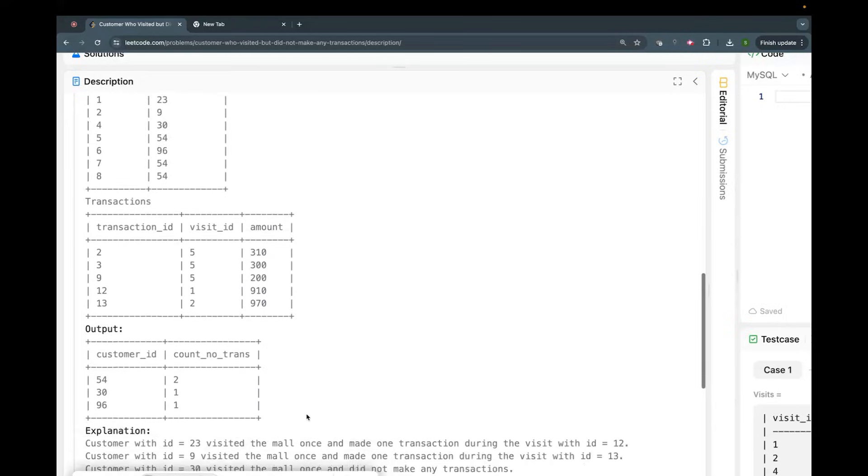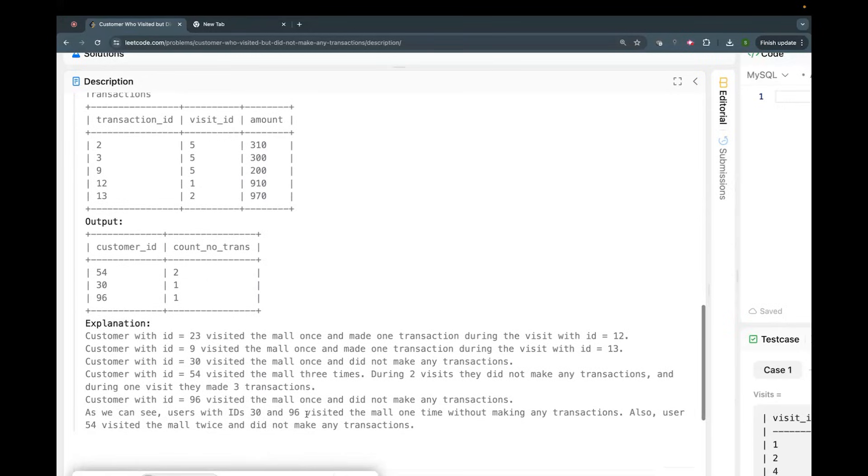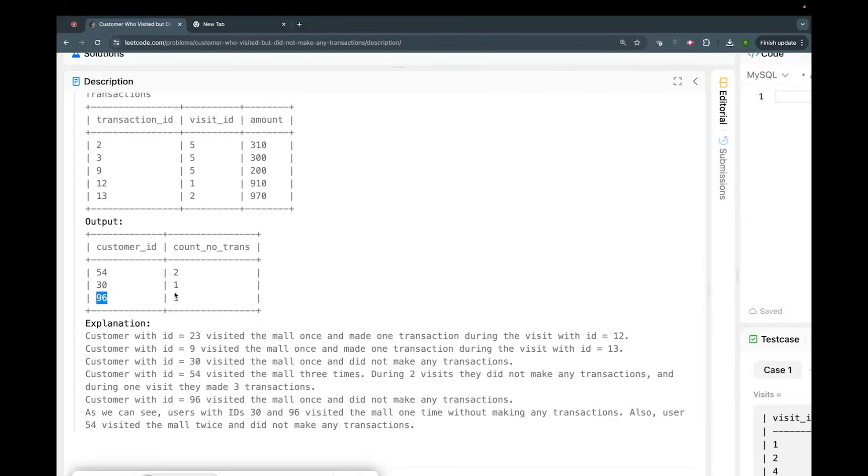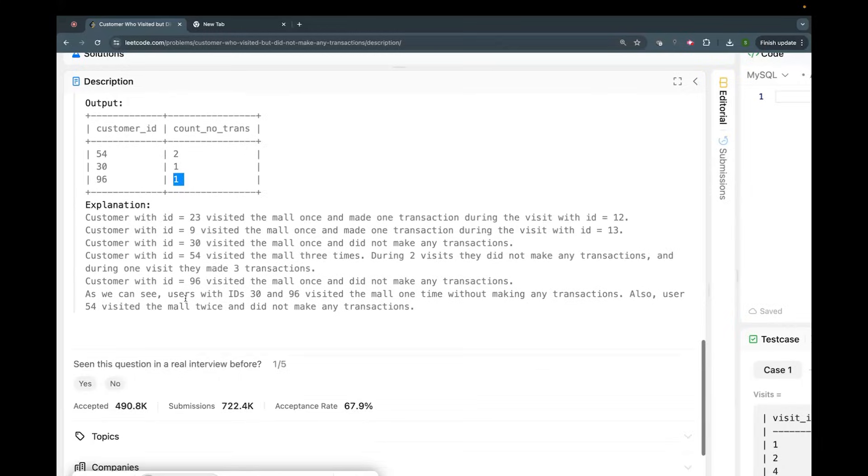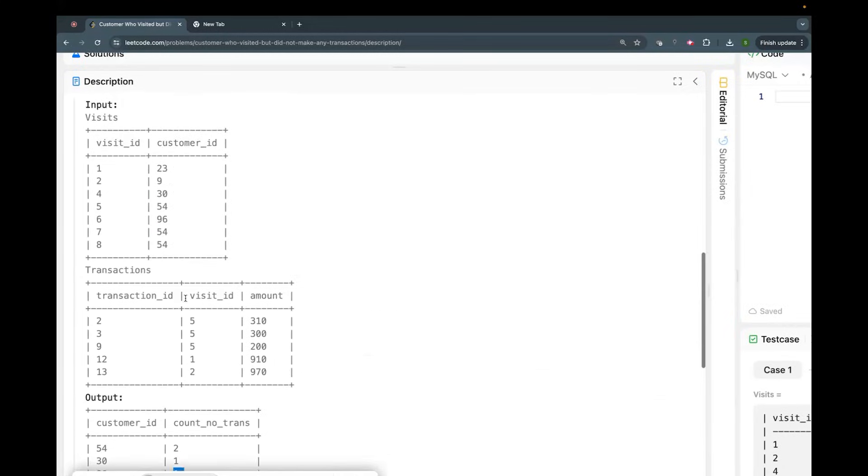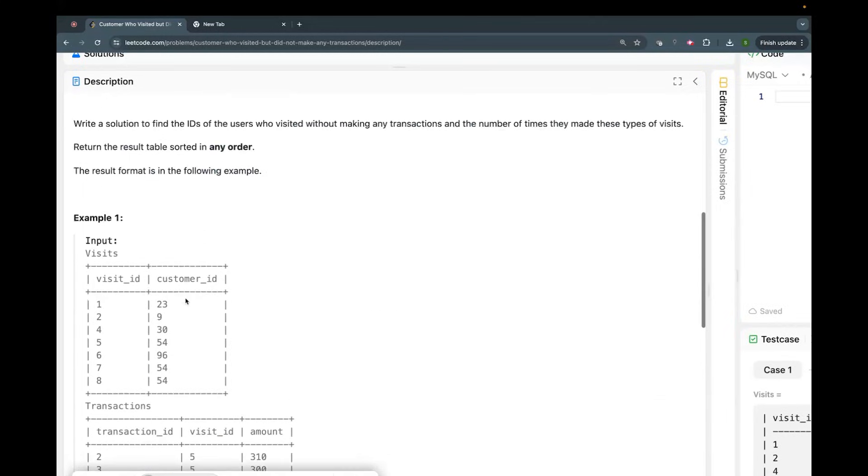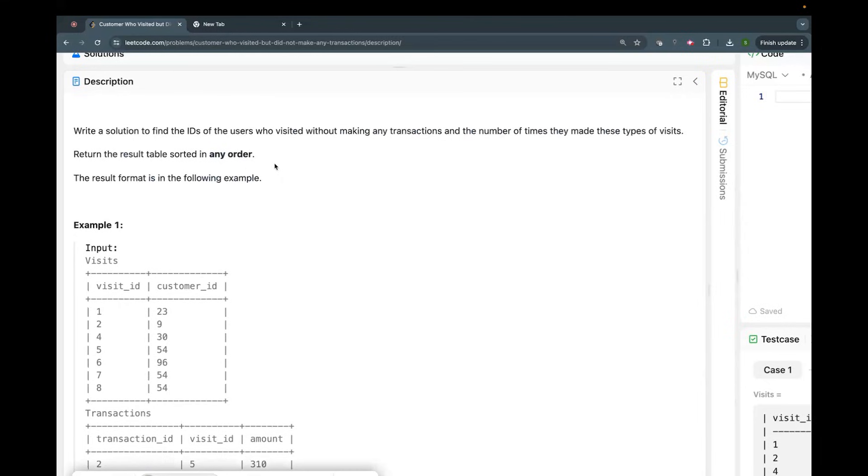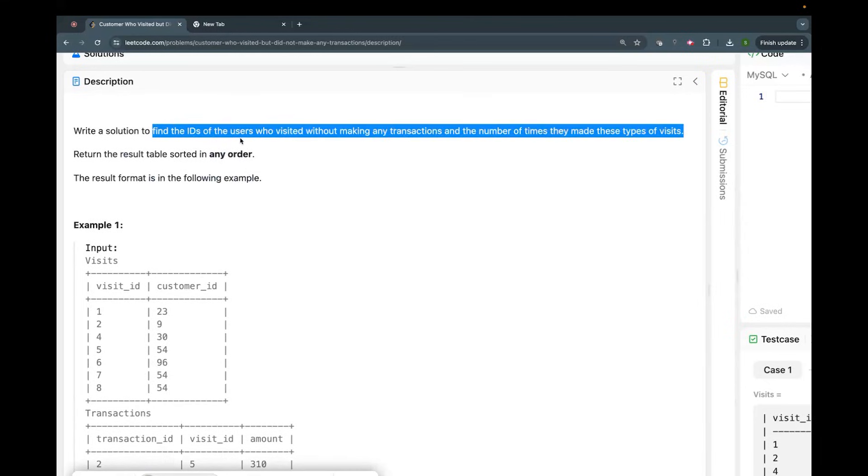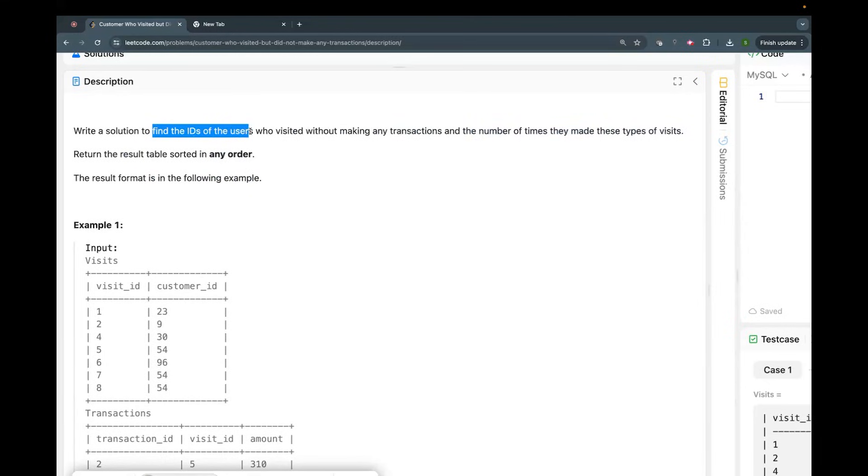How many such visits are there per customer? If you see here, customer 54 has two such visits where they do not have any transaction. Customer 30 has one such visit, customer 96 has one such visit. I hope this makes sense to you. It says write a solution to find the IDs of users who visited without making any transaction.